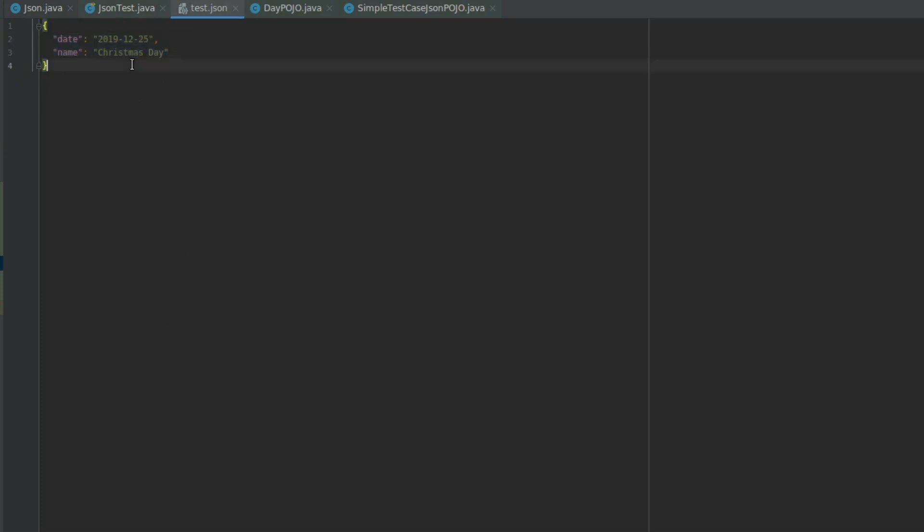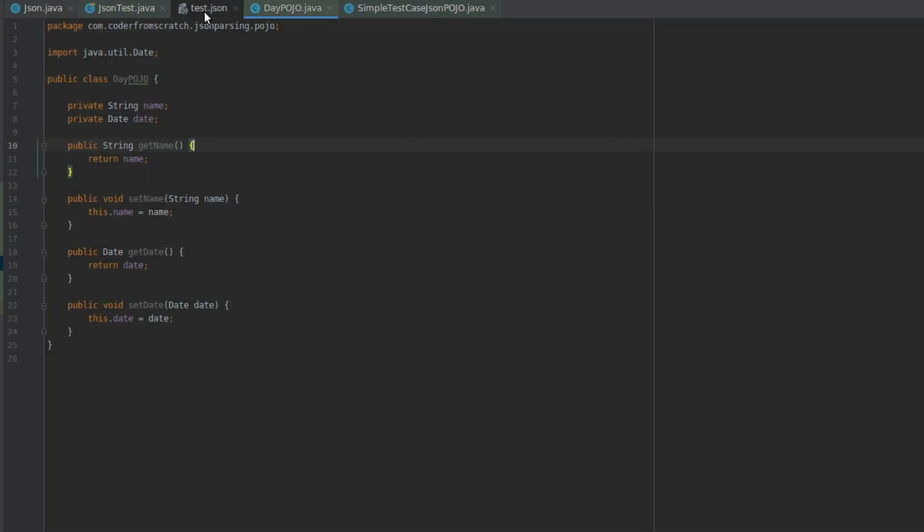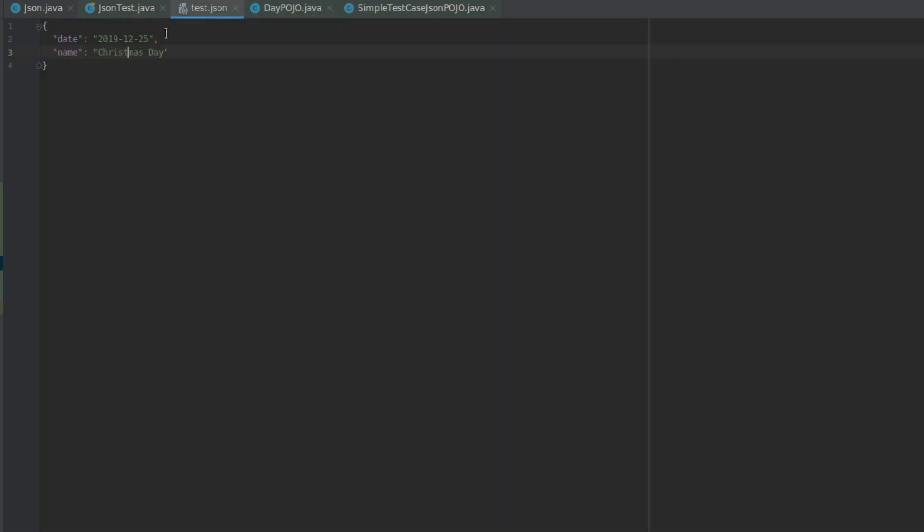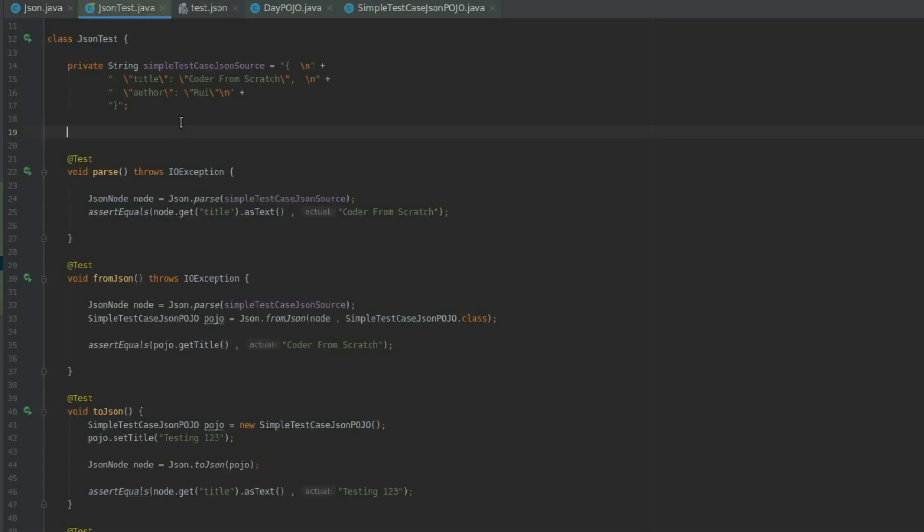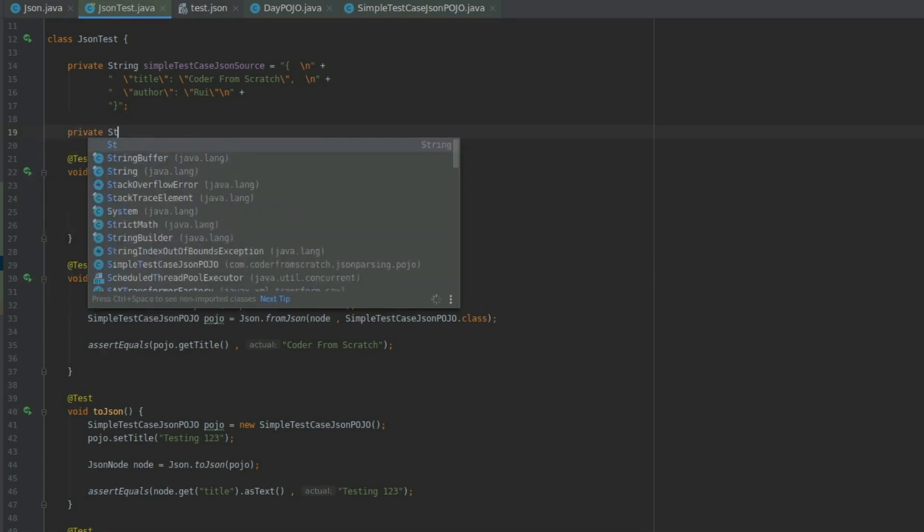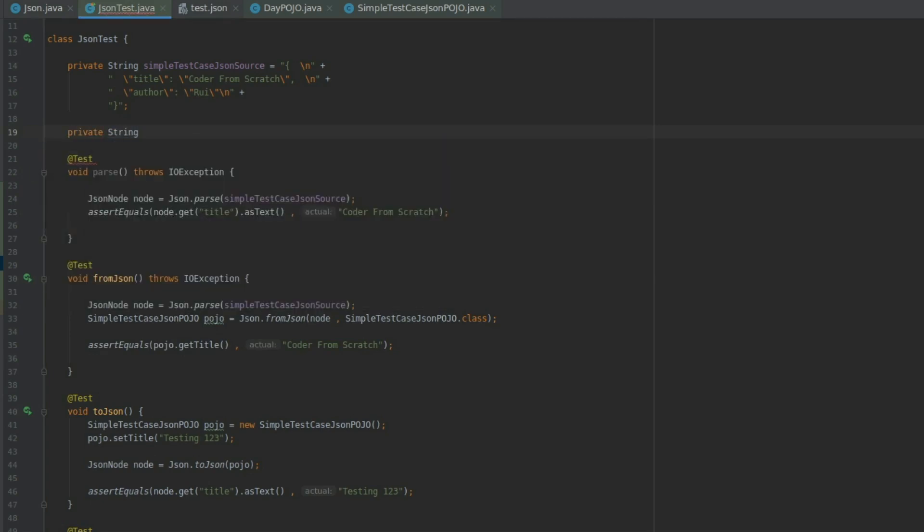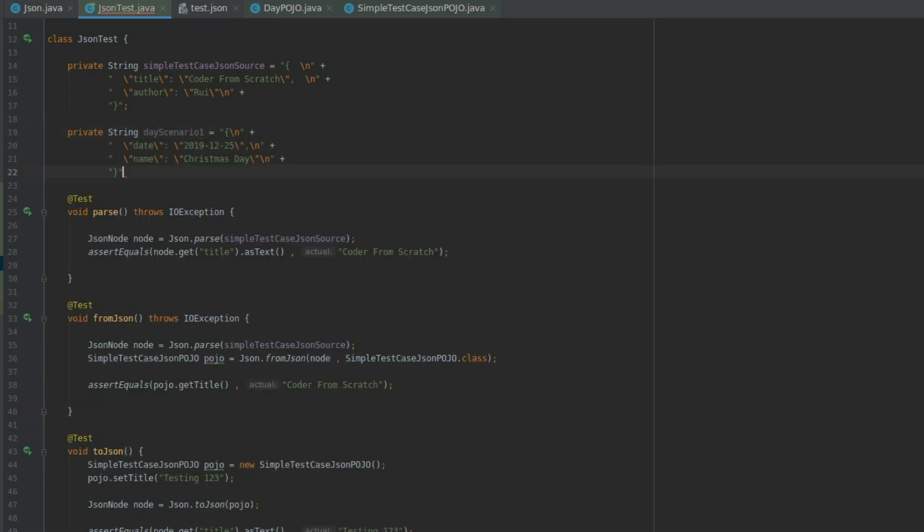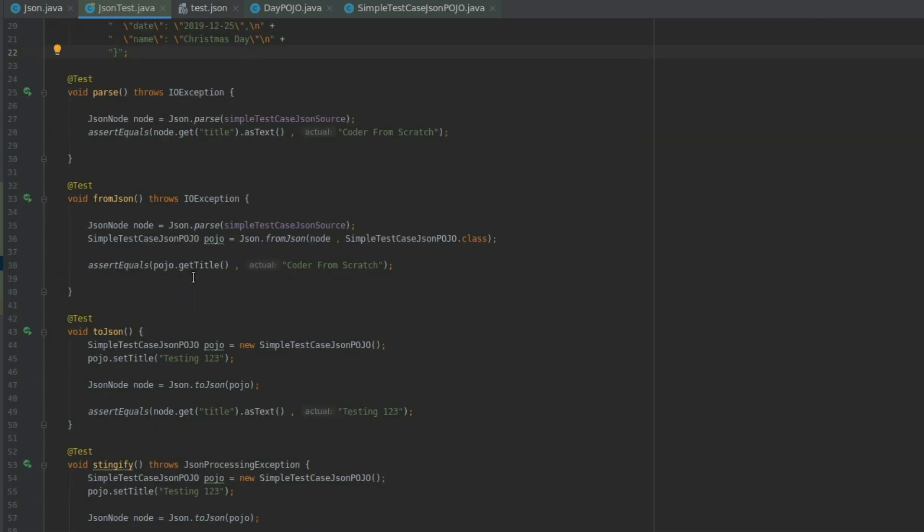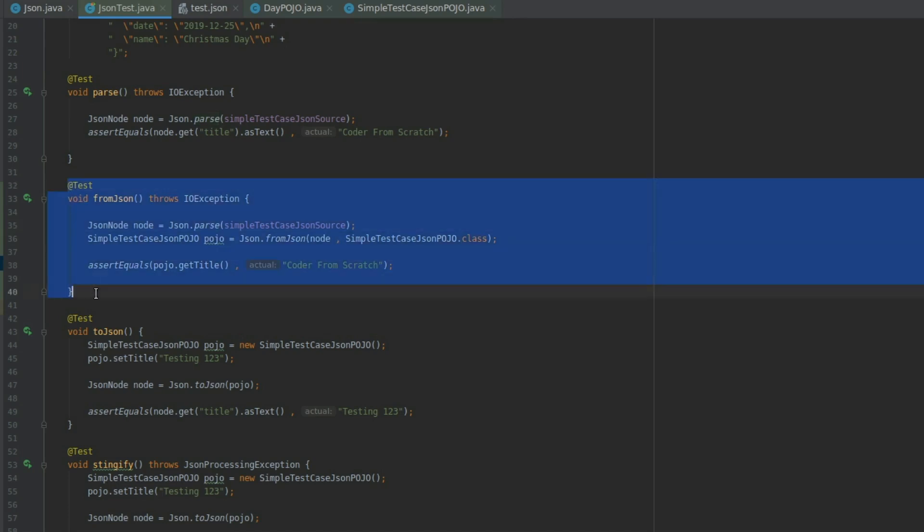And now we have something that matches a Pojo that matches this JSON. Copy this into my JSON test. I'm going to say private String. I'm going to create a string for this JSON object, which is going to be called dayScenario1. And now I'm just going to copy this test case here.